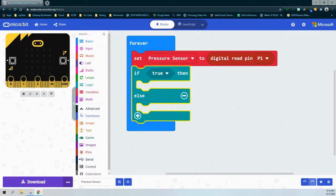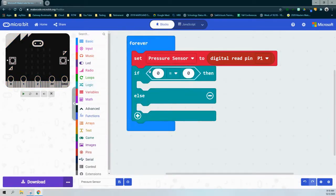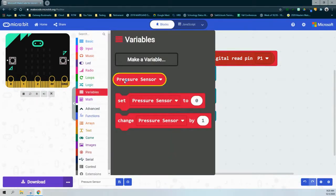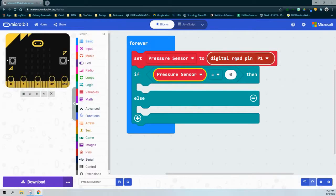Drop the if-else statement below the setting of your variable — that's really important. For our condition, we're going to check if the pressure sensor is equal to one, since one in binary means on, true, or pressed. We'll add a comparison block from our logic drawer using the equal sign. Since we've created our pressure sensor variable, we can now select it from the variable drawer.